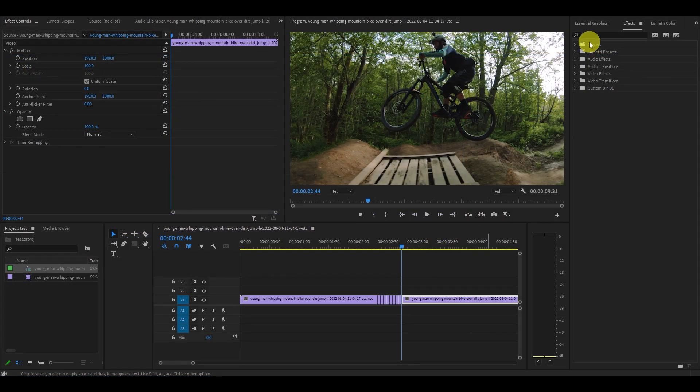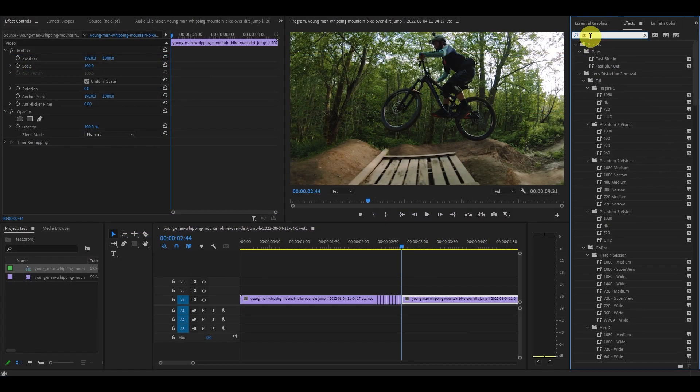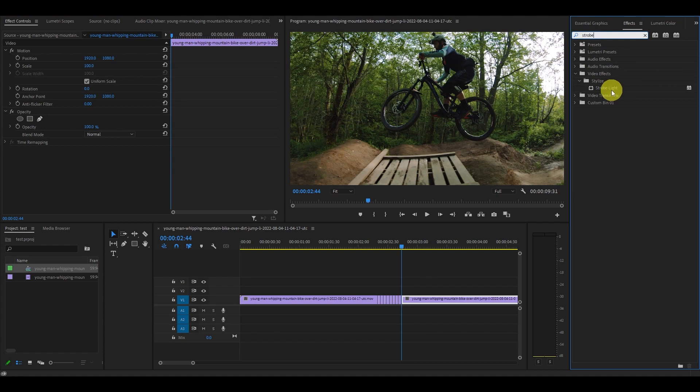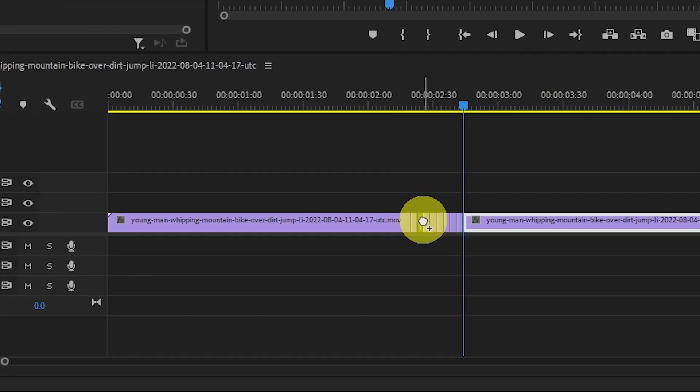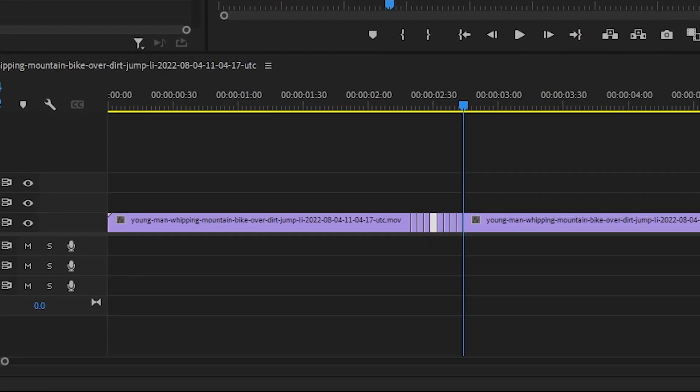Go over to effects and type in strobe light and starting from the beginning of the eight new segments, place the strobe effect on every second segment.